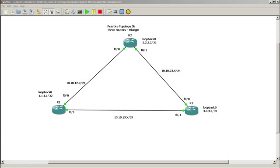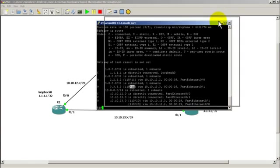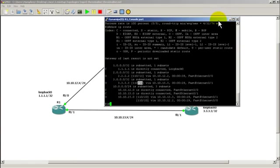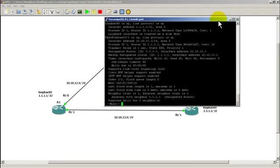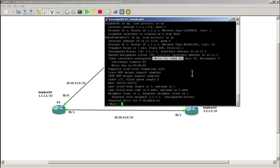But first, before we do that, let's go to router 1. And if I do a show IP OSPF interface, we can see that for our fast Ethernet interfaces, we have a hello time of 10 seconds and a dead time of 40 seconds. So just keep that in mind.